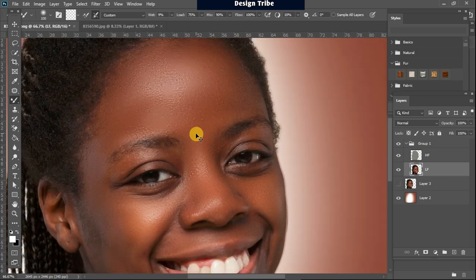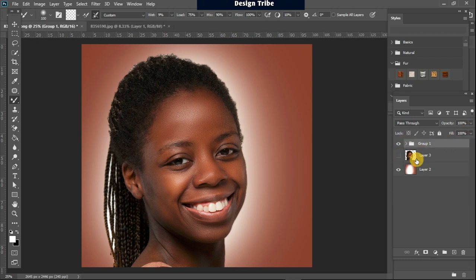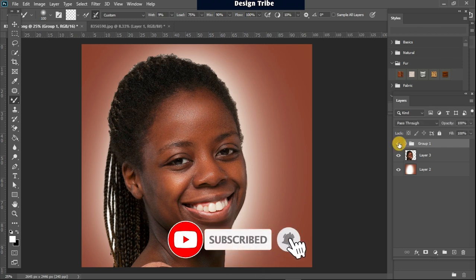Let's check out the image as of now. This is the group, and this is the original image without any adjustments — so this is the before. This is how our image was at the beginning, and this is how it looks now. Before — after — before — after.